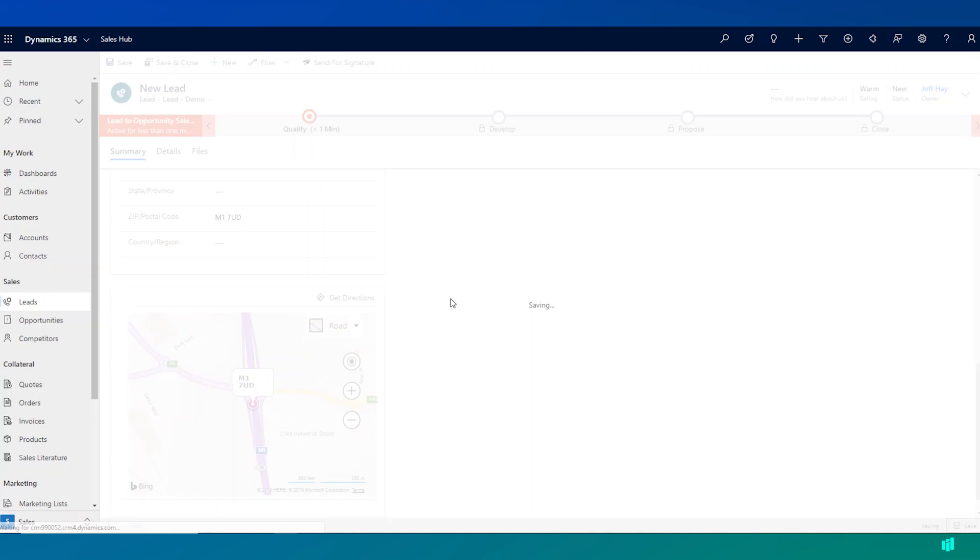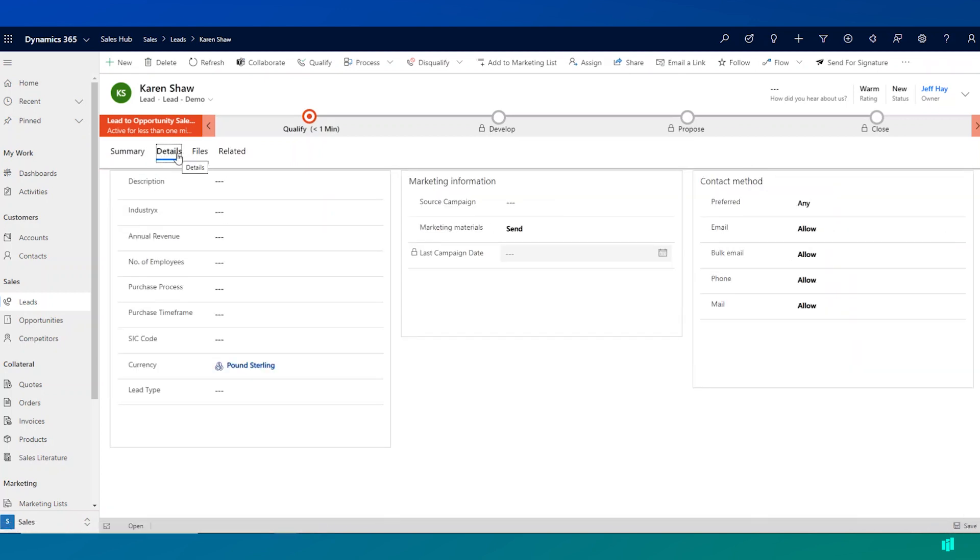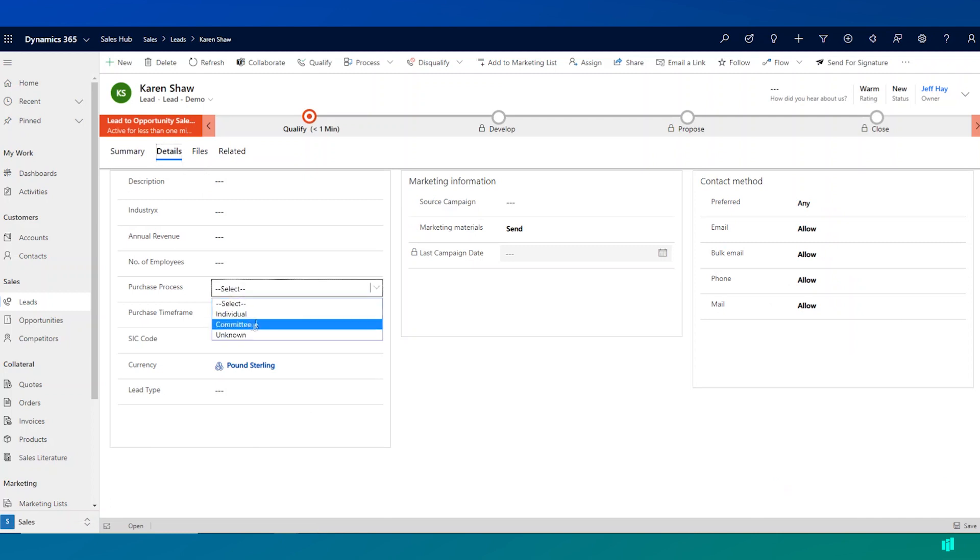And I can choose to save the record at this point. The lead record also allows me to capture some additional information. If I click on the details tab here, I can see that I can capture some information around the purchase process for this particular lead.